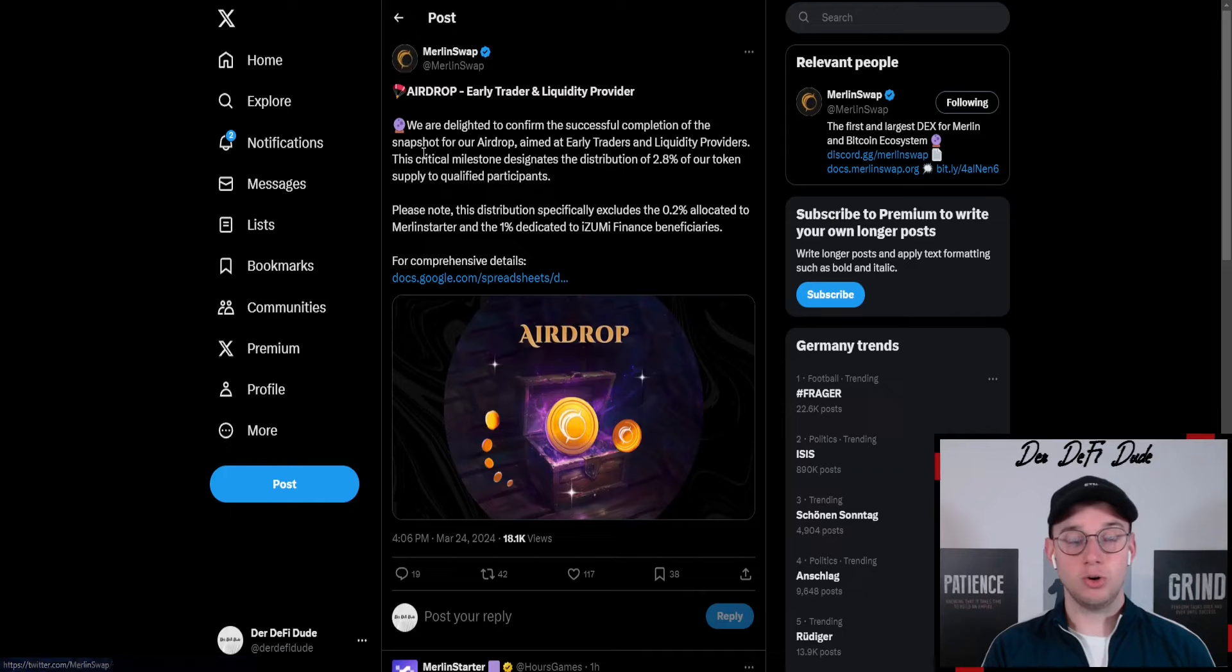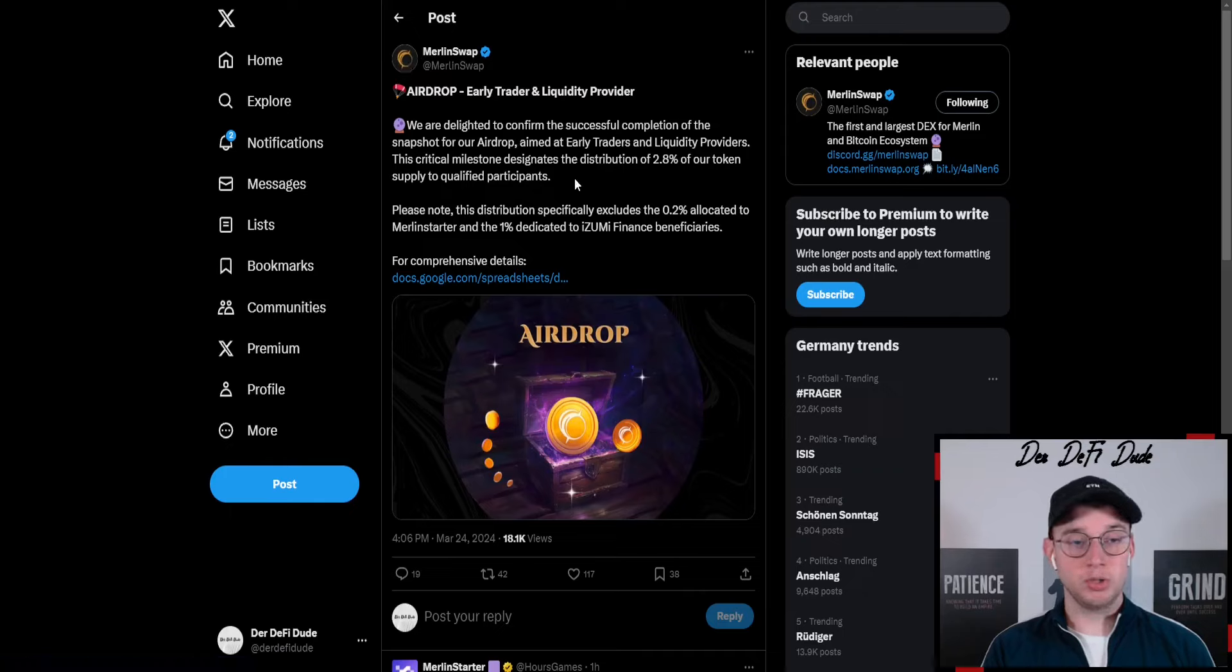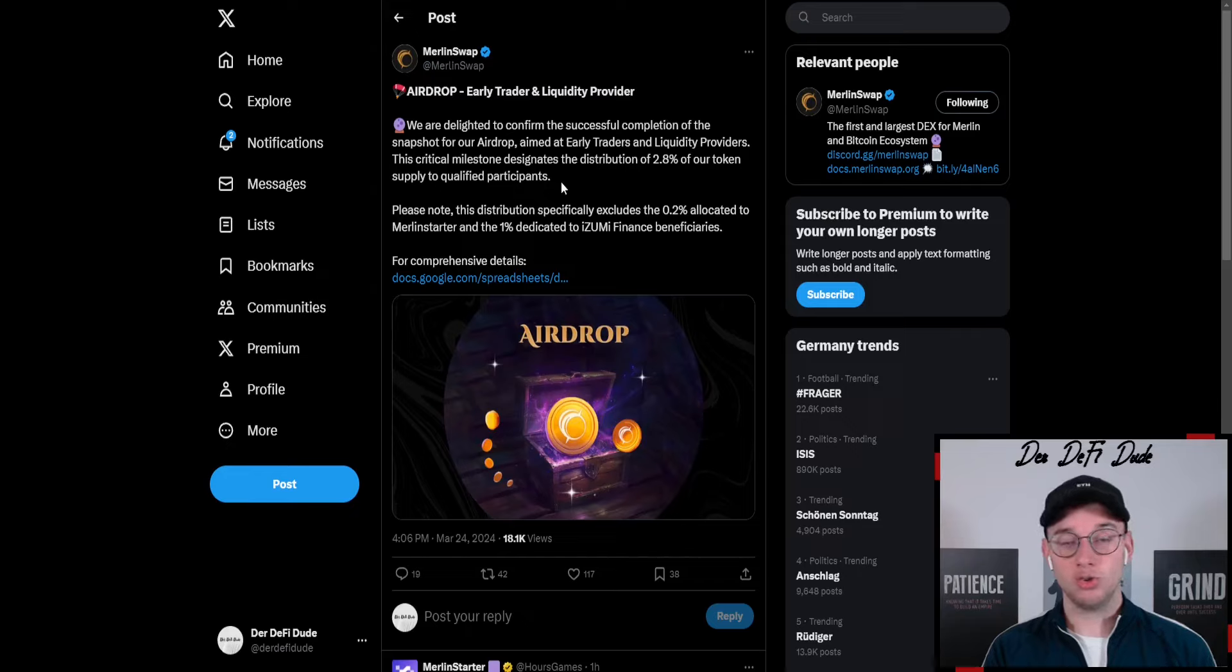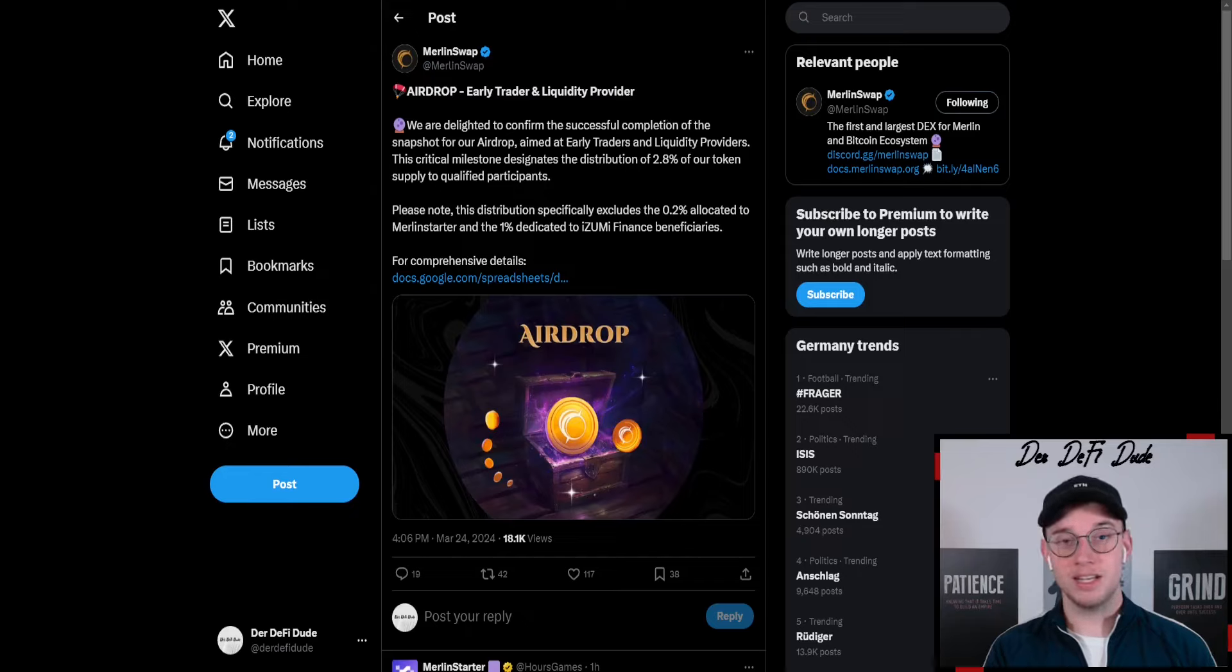They also did the airdrop snapshot today for which you were able to qualify if you were an early trader on Merlin swap and a liquidity provider, and they also provide an allocation for this in the future.